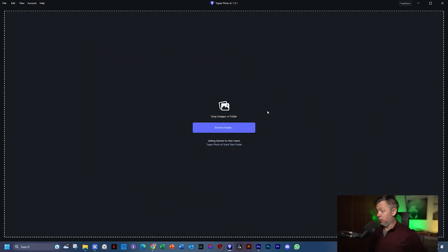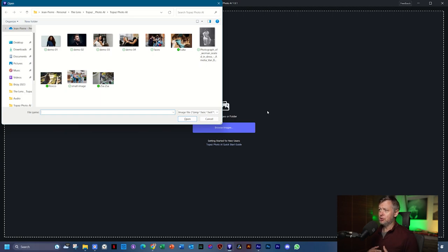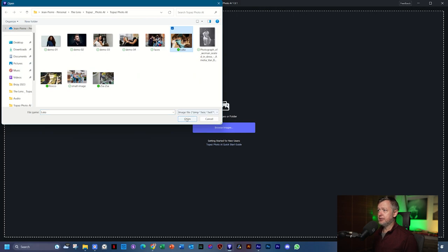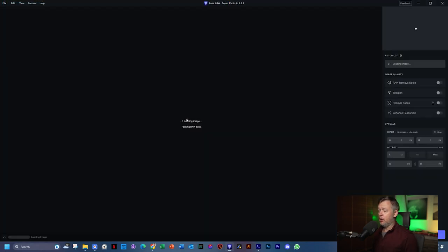I'm going to hit Ctrl+O on my keyboard to open my explorer, because I'm kind of a stickler for using shortcuts. I will load Luca again like I did earlier and just point out the areas that I want you to observe when I load the next photo.